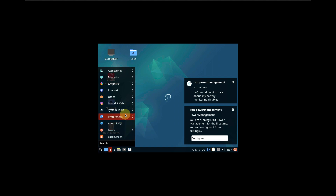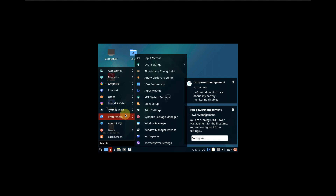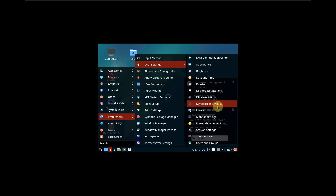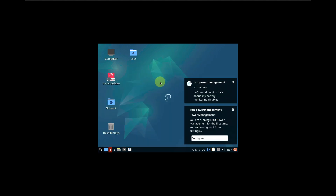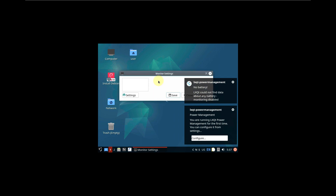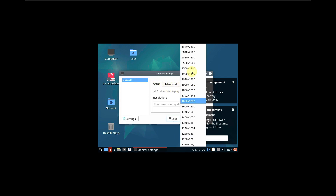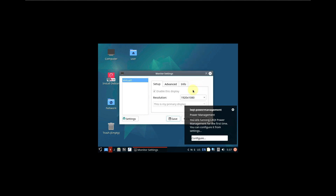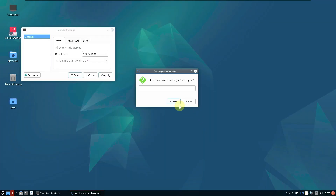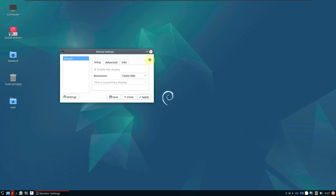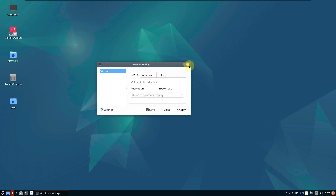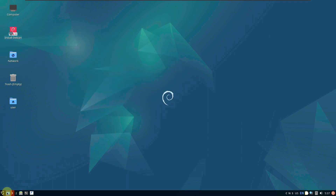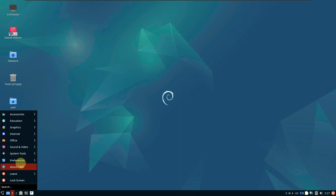Let's quickly change the display resolution. Opening the application menu, going to Preferences, LXQt Settings, then Monitor Settings. Let's change it to 1920x1080 — it's available. Let's close the pop-ups, change the display resolution, and click Yes.